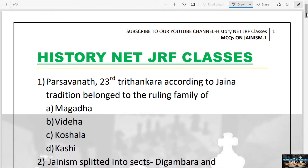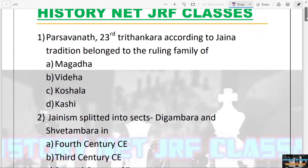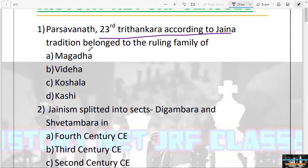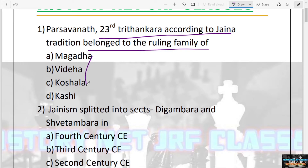The first question is: Parshvanath, the 23rd Tirthankar, according to Jain tradition, belongs to the ruling family of — Bhagad, Videha, Koshal, or Kashi? The answer is D — Kashi. His father, Ashwa, was a king of Kashi.